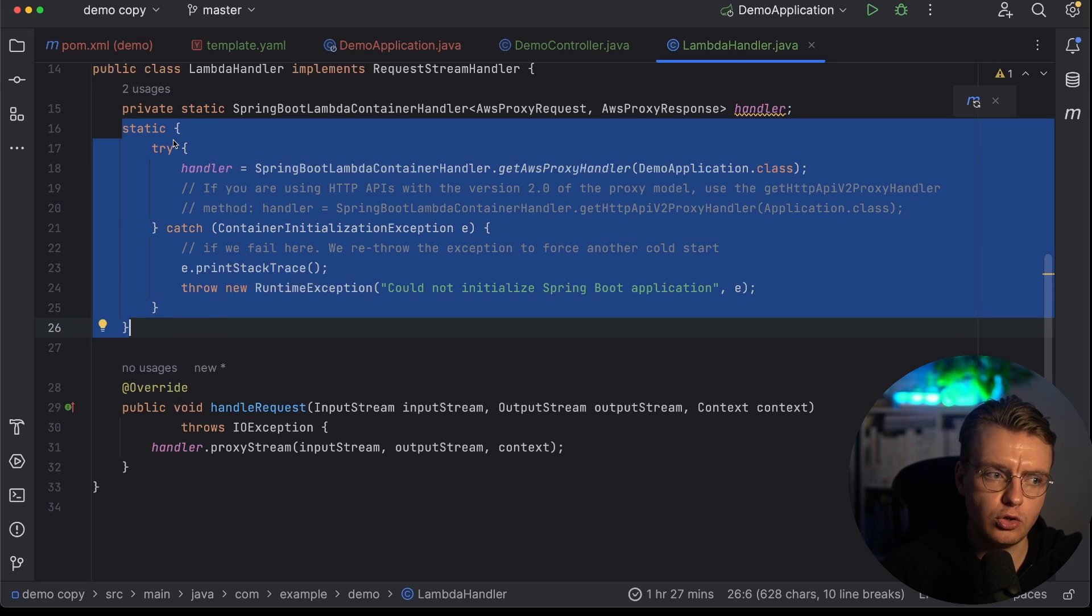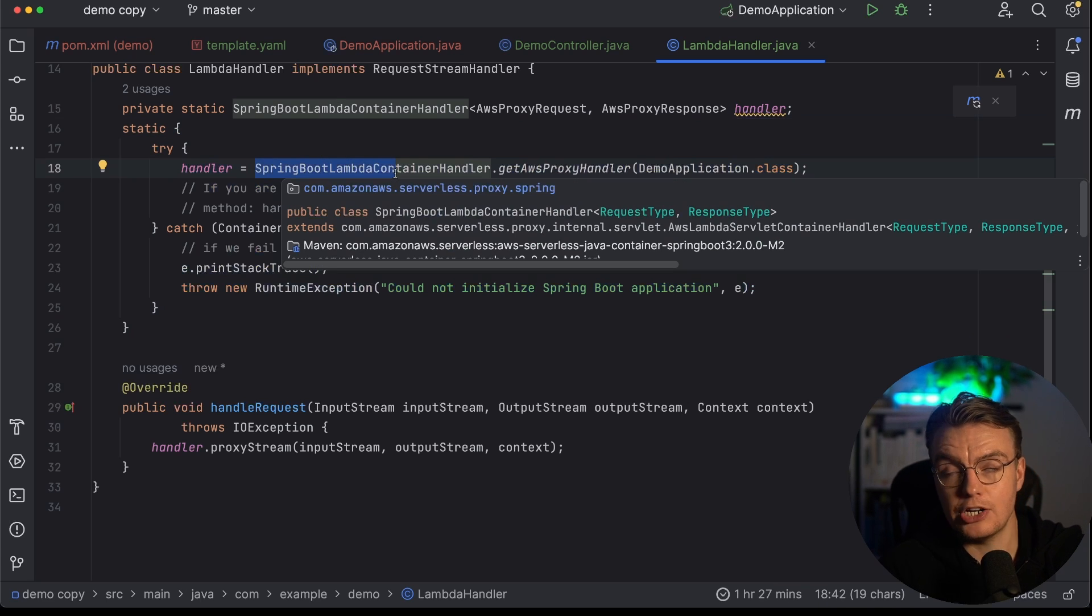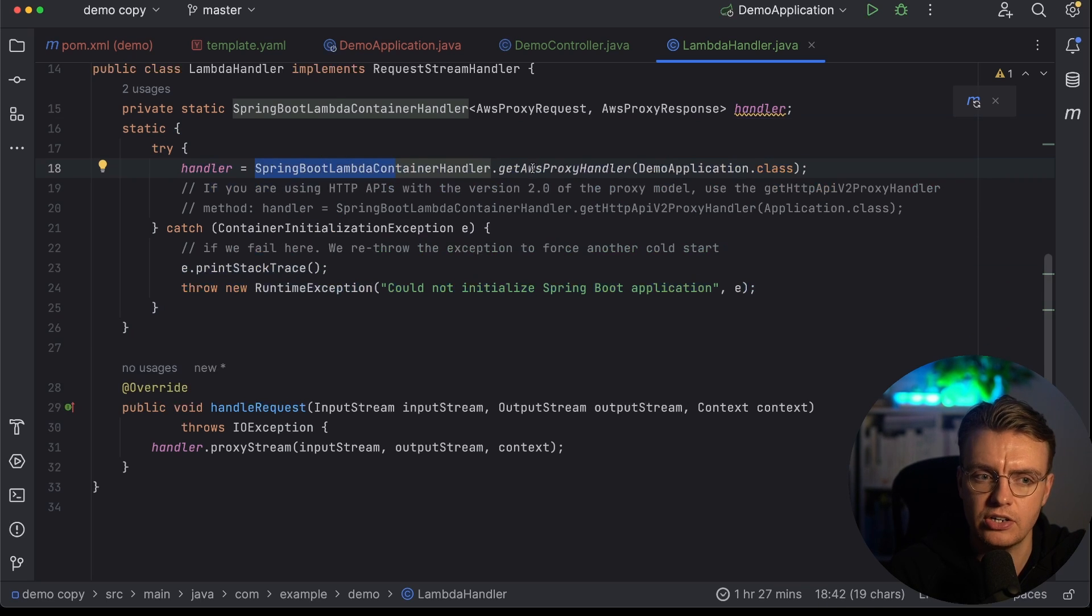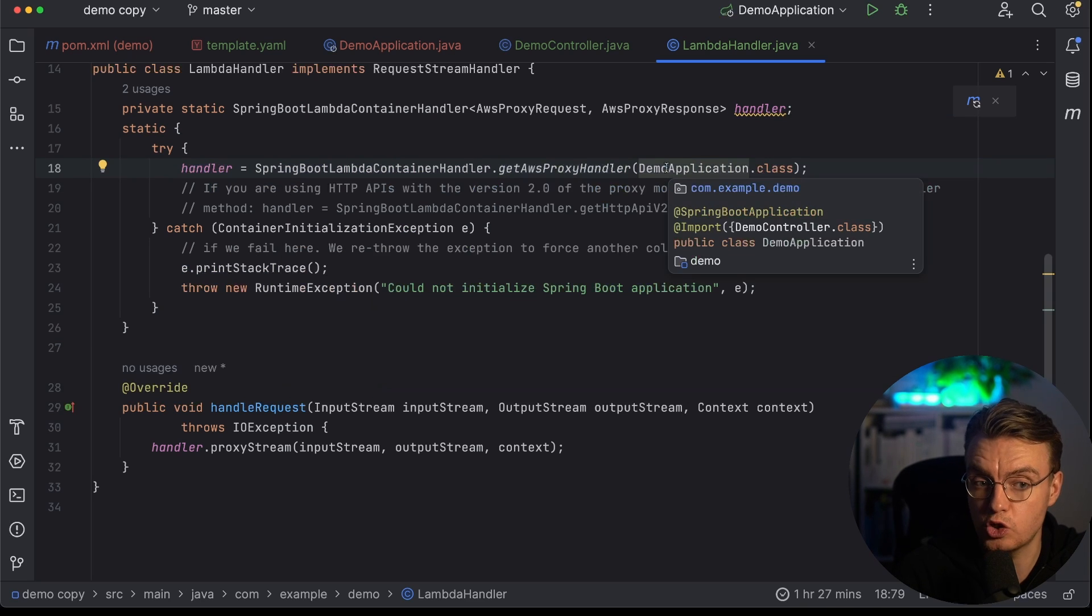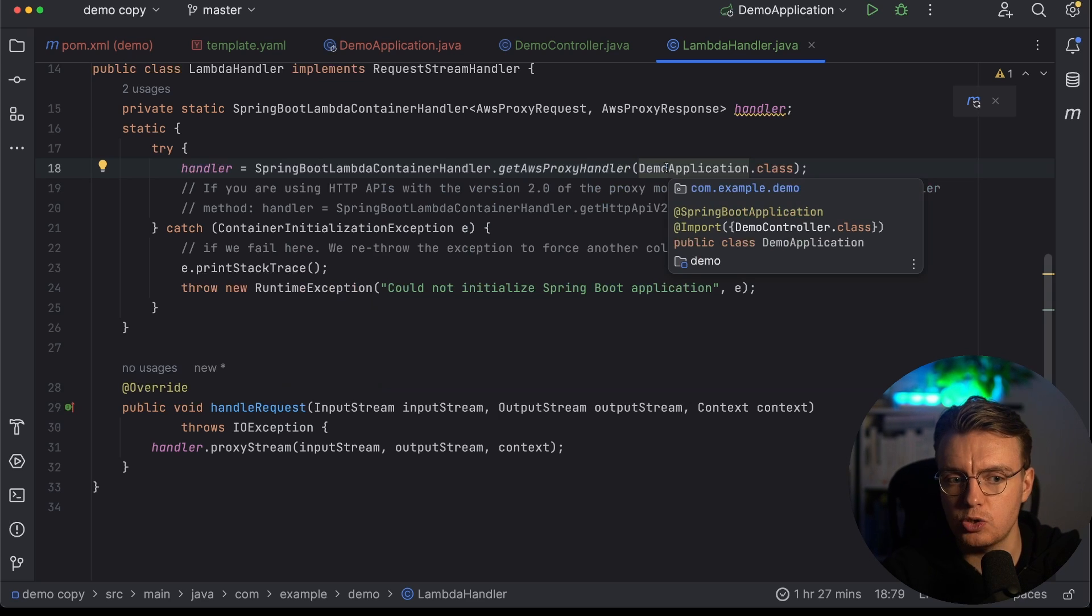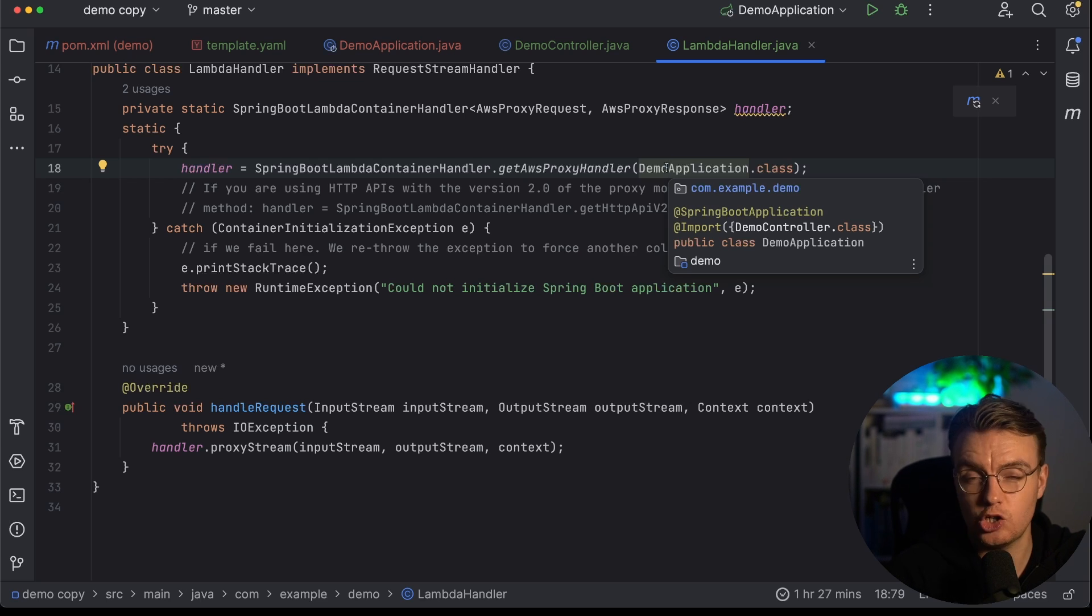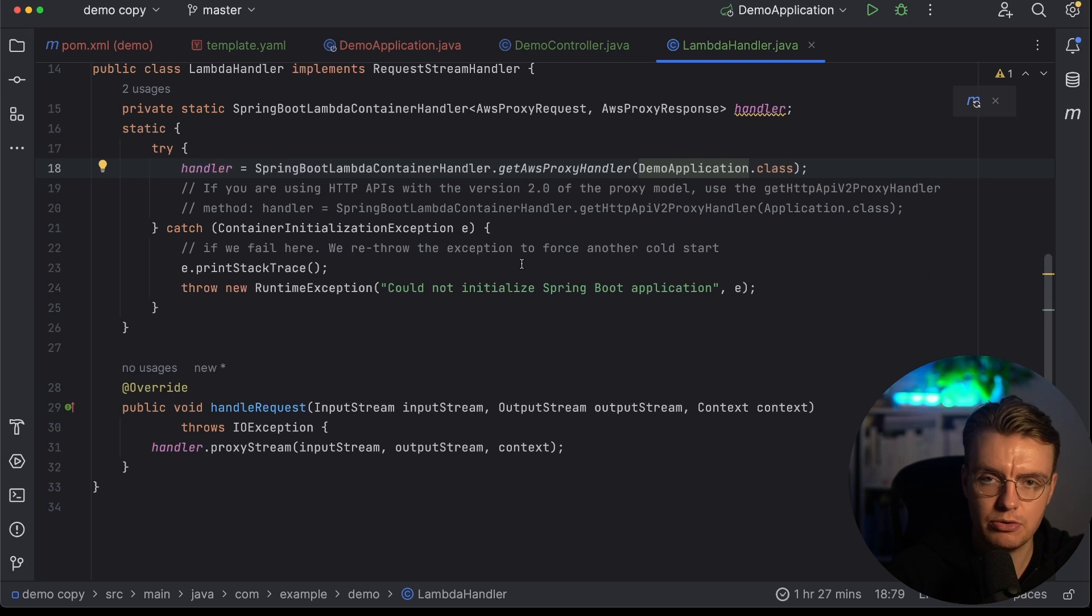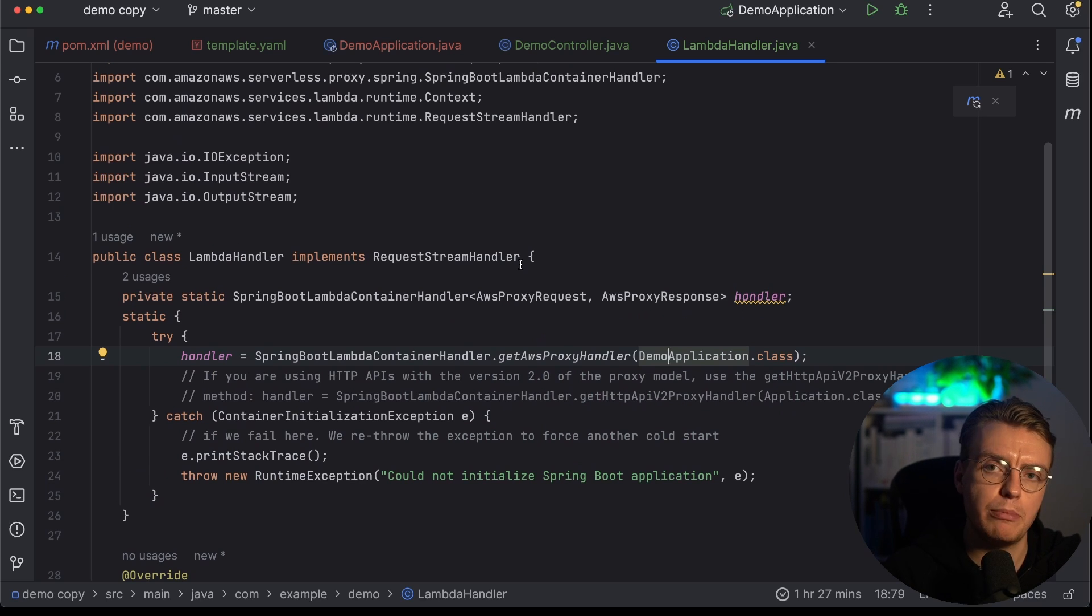And you'll notice in this static code block here that we're actually using the SpringBootLambdaContainerHandler. This is something that comes from the serverless Java container. And we're using this getAwsProxyHandler. And this is where you're actually going to pass in your Spring application context. So you'll see here, I'm specifying this DemoApplication that you saw earlier. And that is what's going to actually map everything up, it's going to set the magic up, and it's going to initialize your Spring Boot and initialize your Spring context. So this is where the magic happens. This class here, these 33 lines of code, including my import statements, is everything you need to be able to run this Spring application on Lambda.